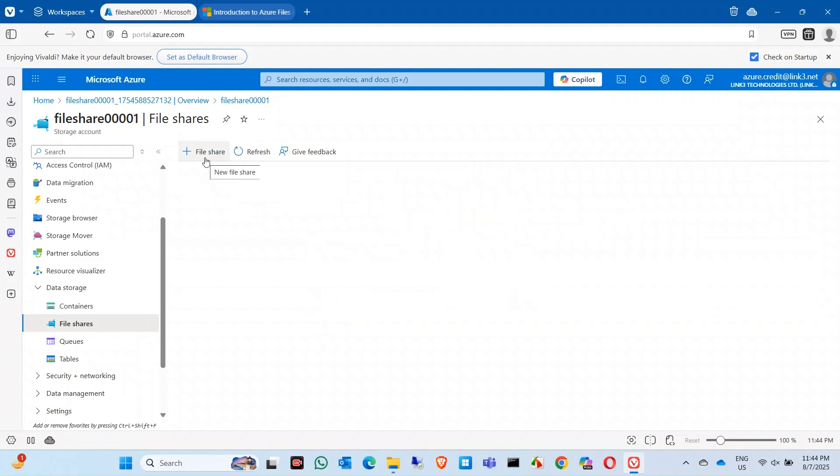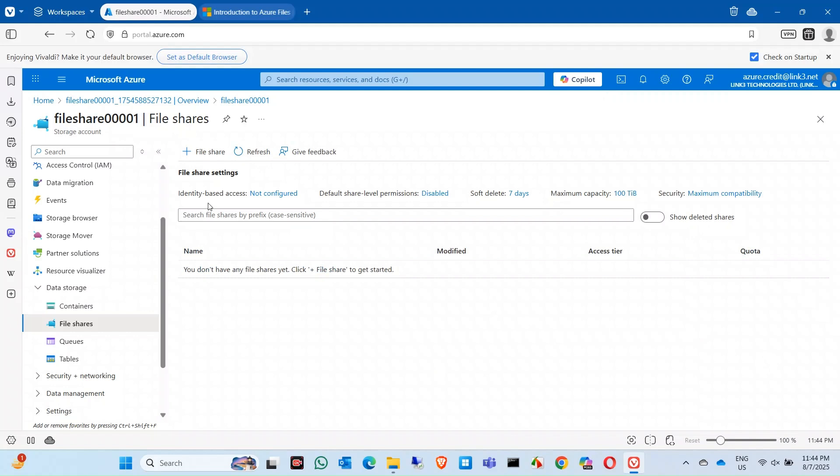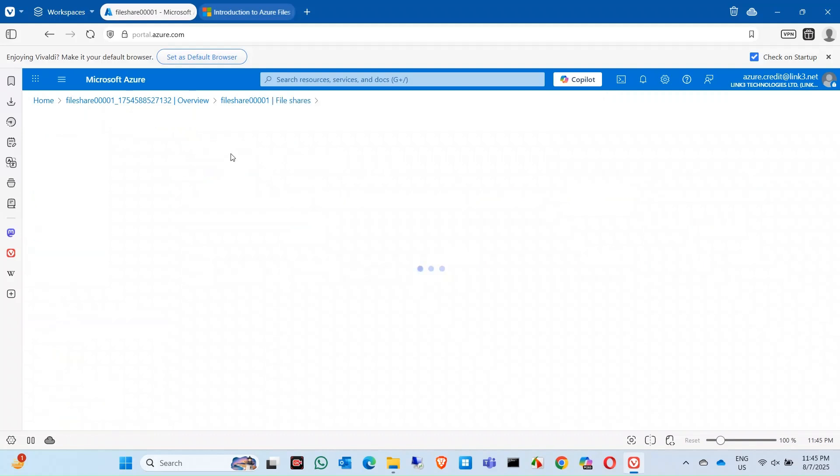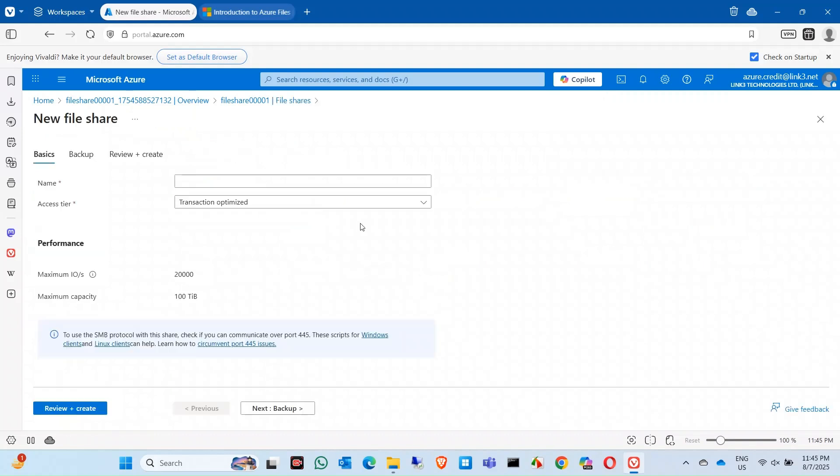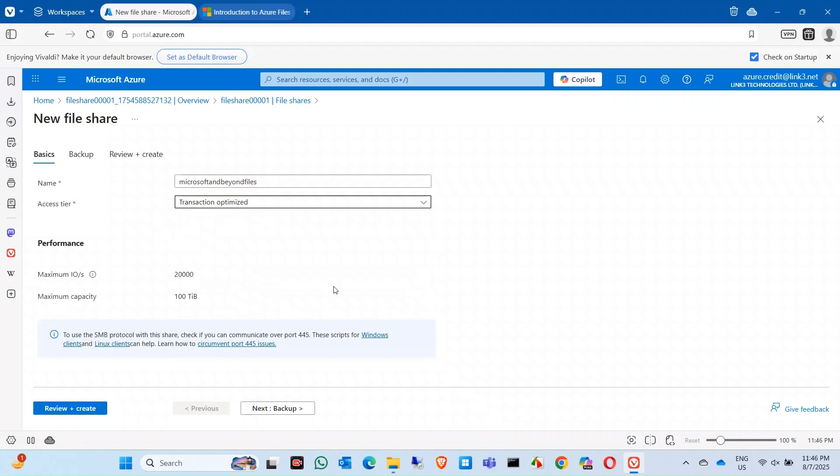Then you click on this option, new file share. You see its maximum capacity is 100 terabyte. Once you click on plus file share, it will have some options. Let's leave it. Name, transaction optimize.